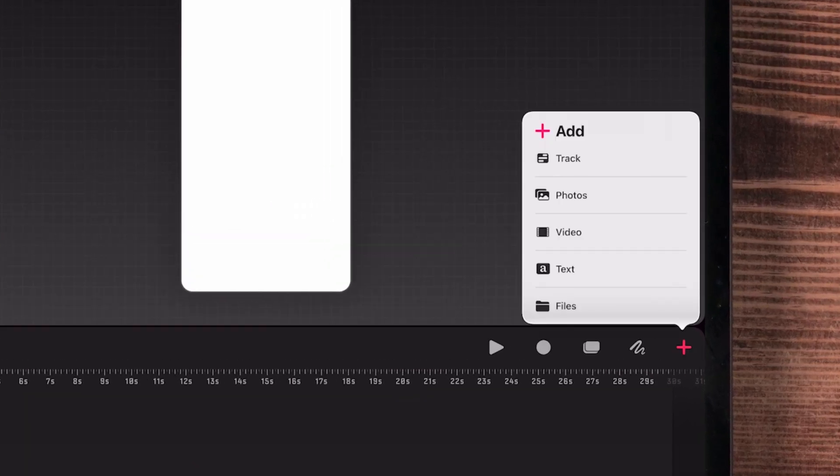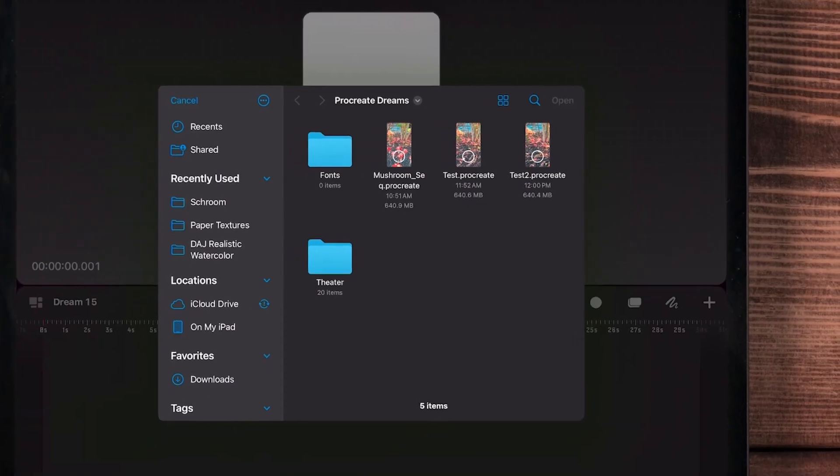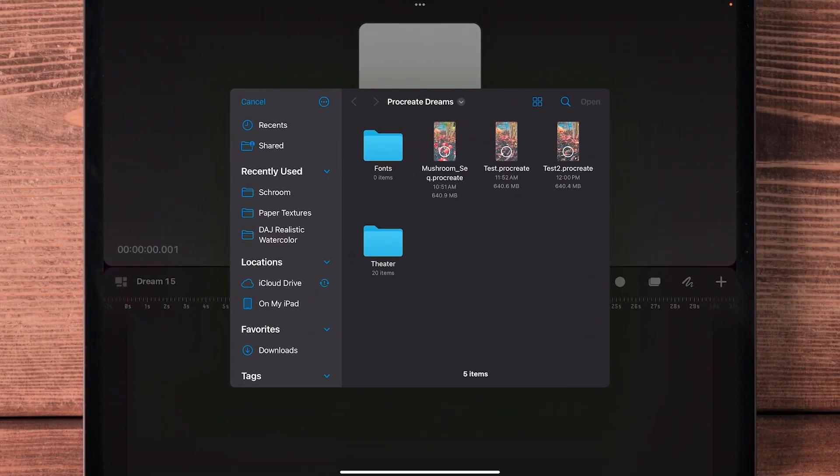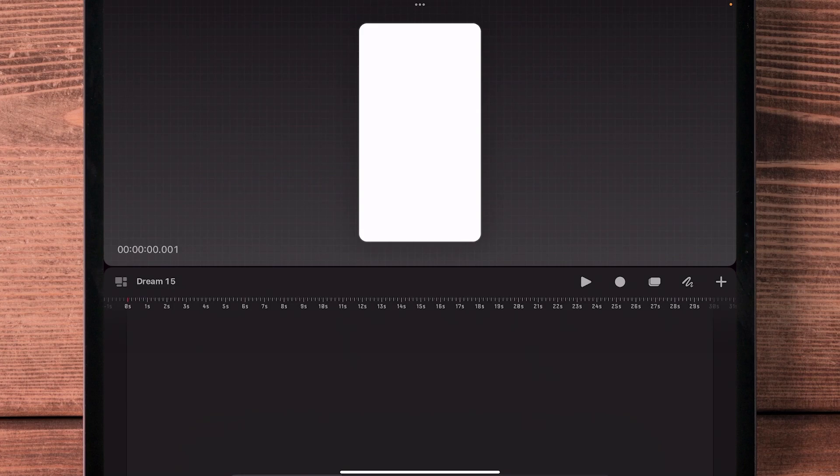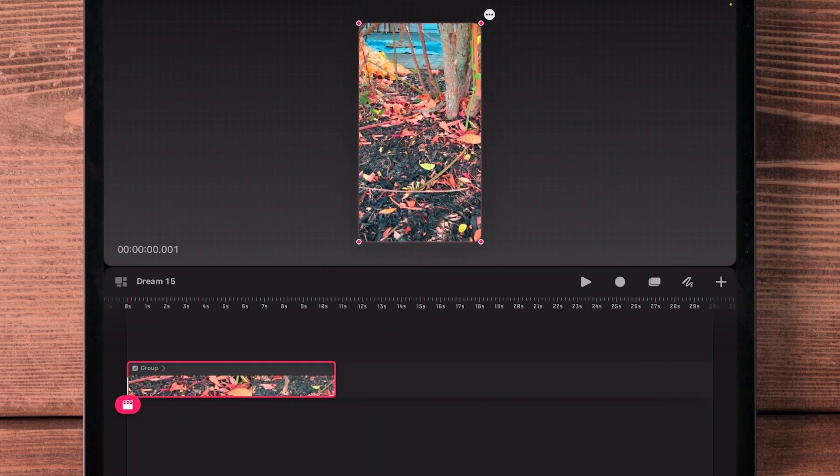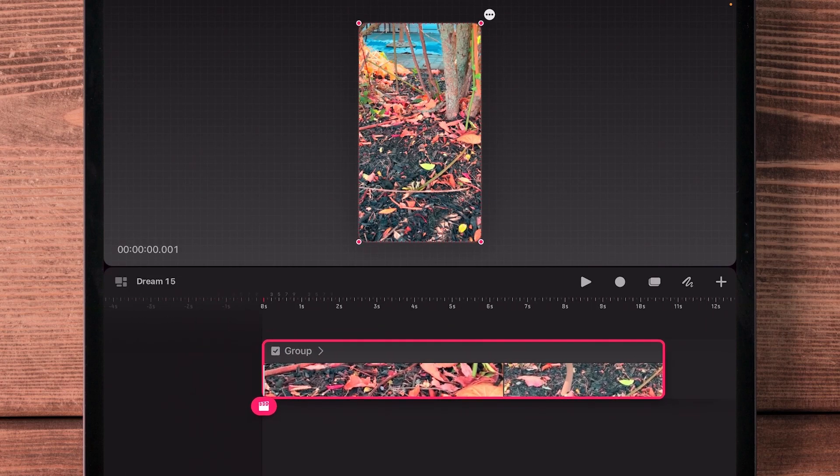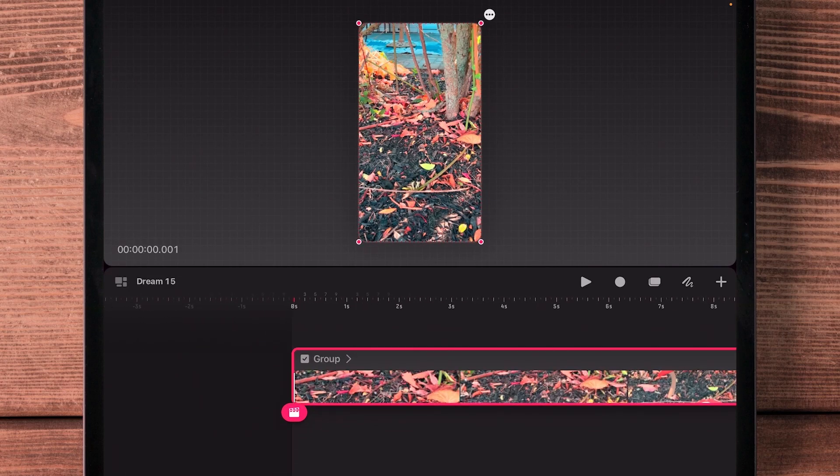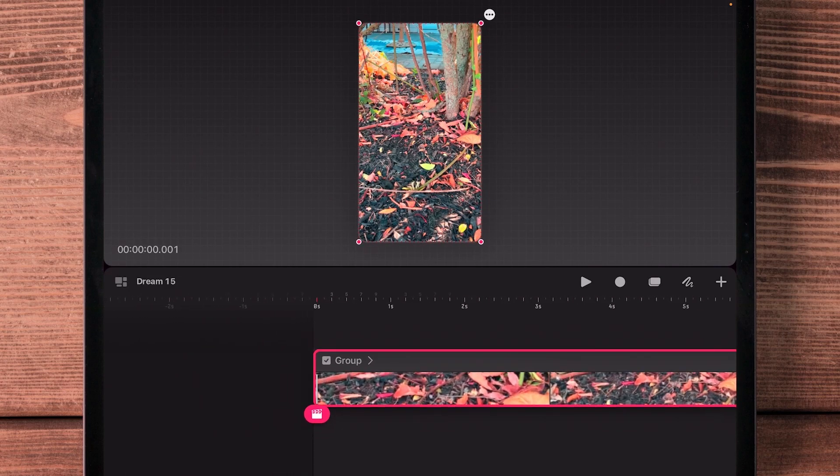And then I'm going to go to the plus sign and add a file, the file that I just made which was test two. So select that, open. It takes just another second to import.